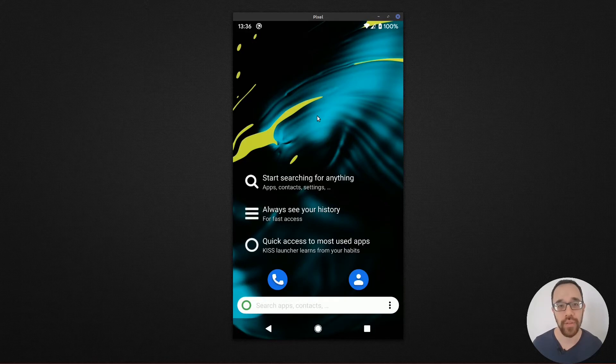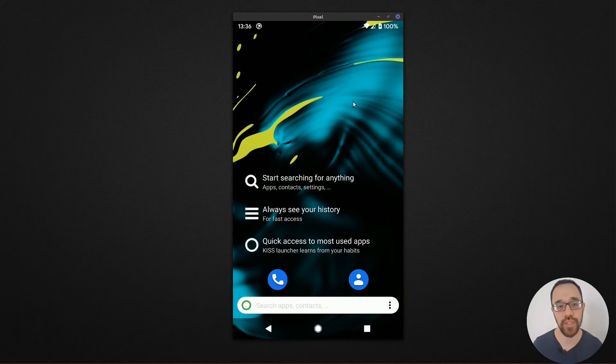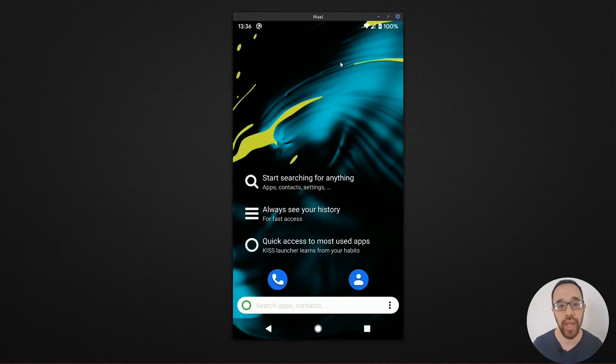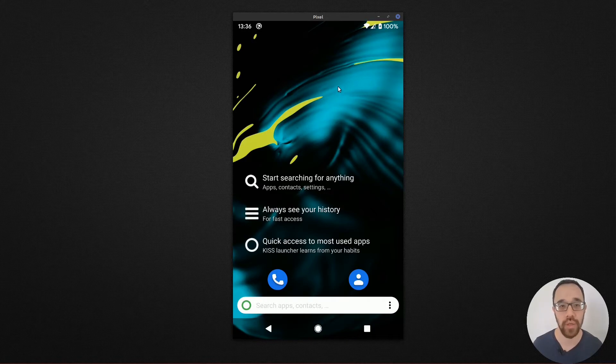And this launcher is set up in such a way that you have just one single panel and that normally will carry your search results as well as your history. The search results come from launching apps and having access to contacts.